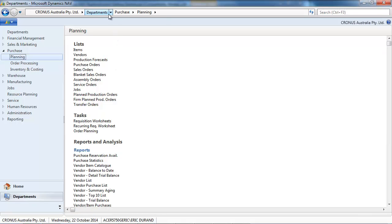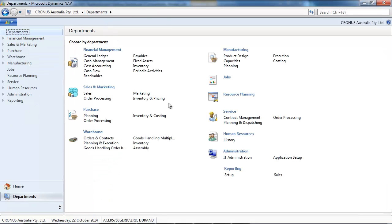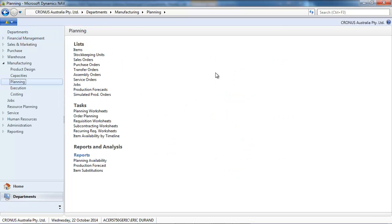So the options we have: requisition worksheets, order planning, and on the manufacturing side, a third option is the planning worksheet.